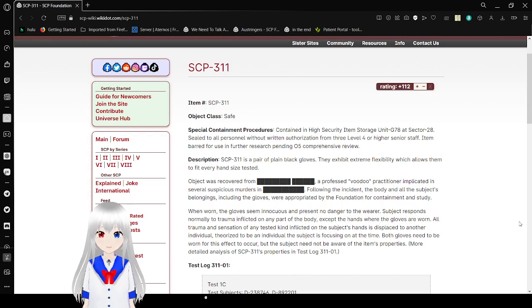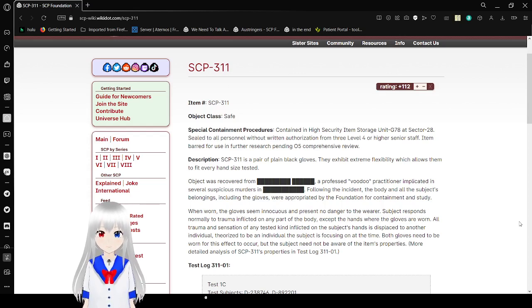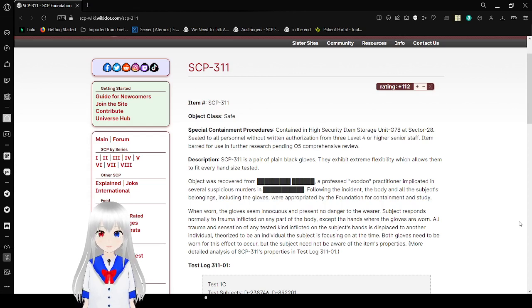SCP-311 is a pair of plain black gloves. They exhibit extreme flexibility, which allows them to fit every hand size tested.